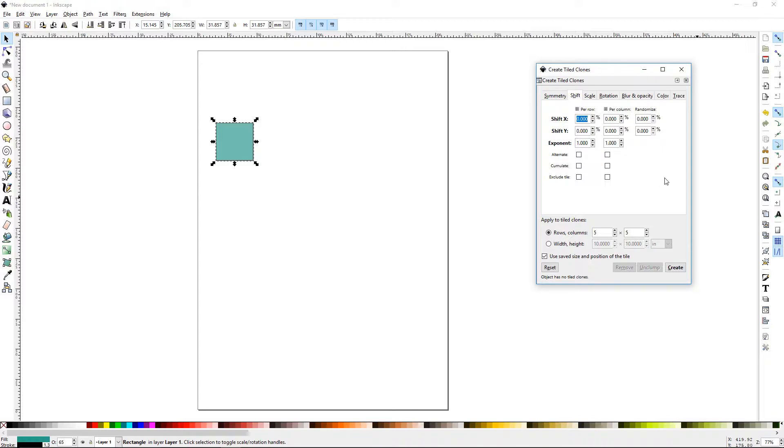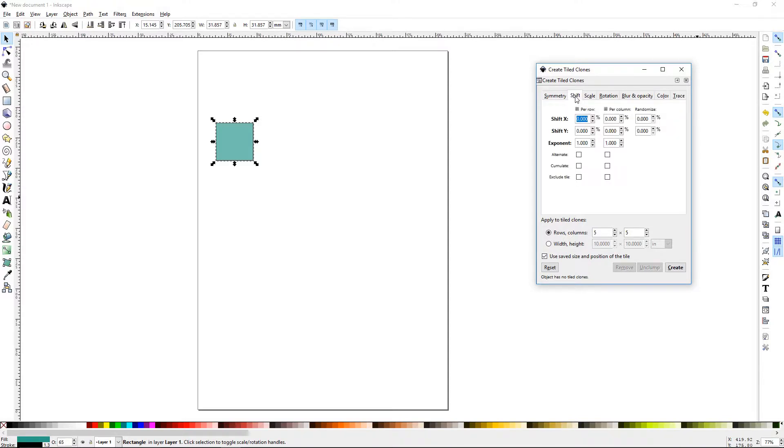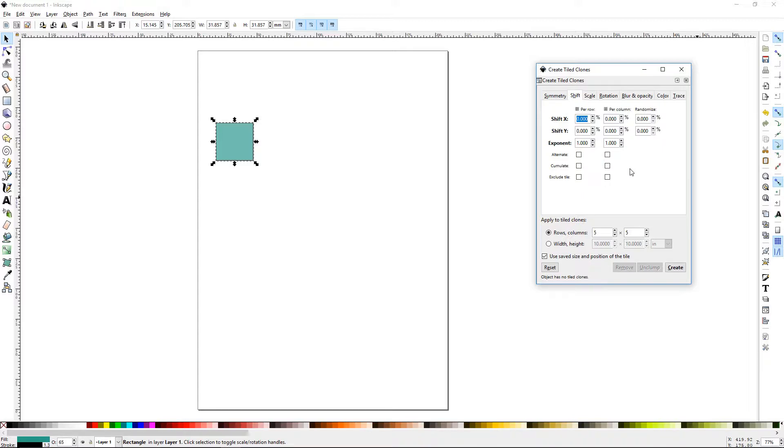Shift is your next one. One thing to keep in mind is all these tabs sort of build on each other and work together. You set your first symmetry, then you can set the shift, then you can set the scale, then you can set the rotation, blur, color, and trace, all the way down.